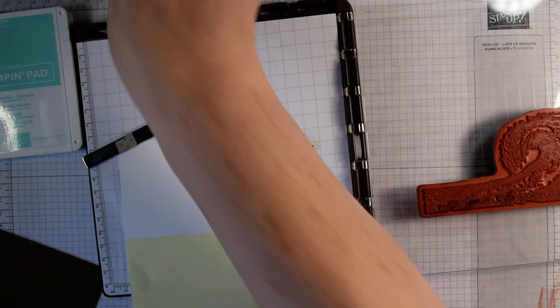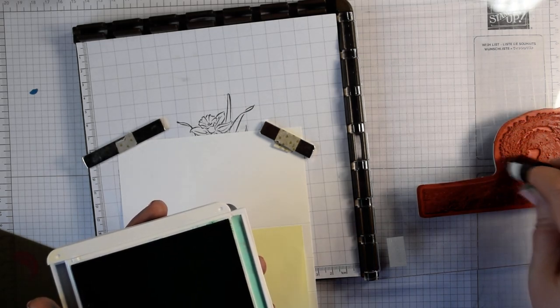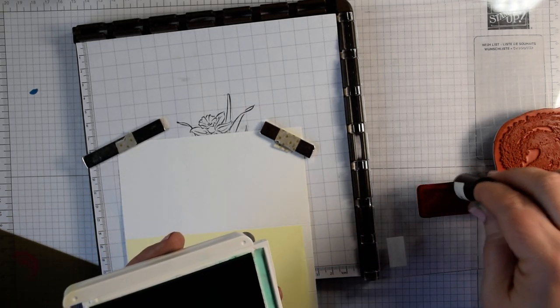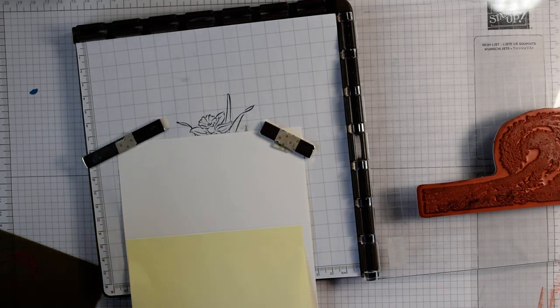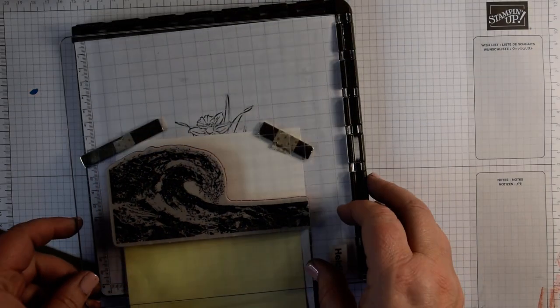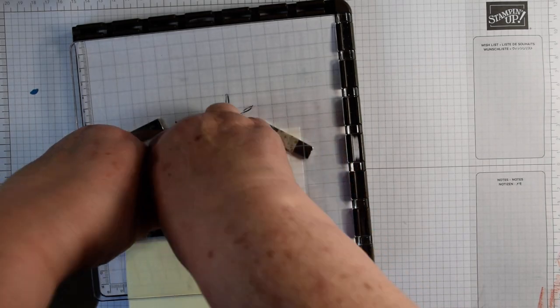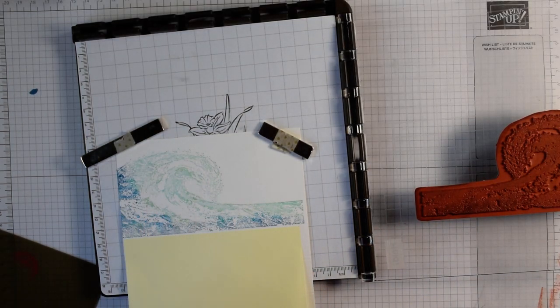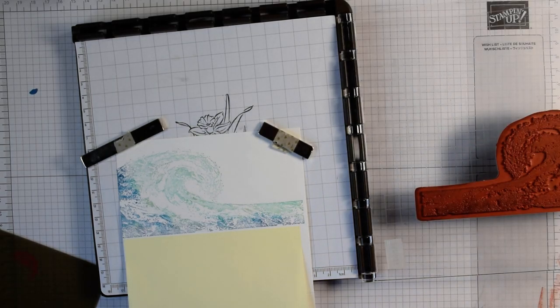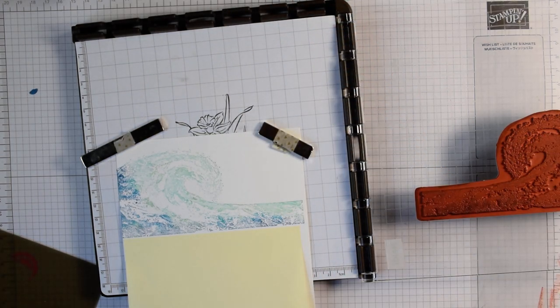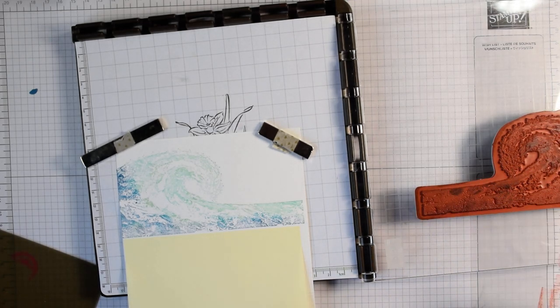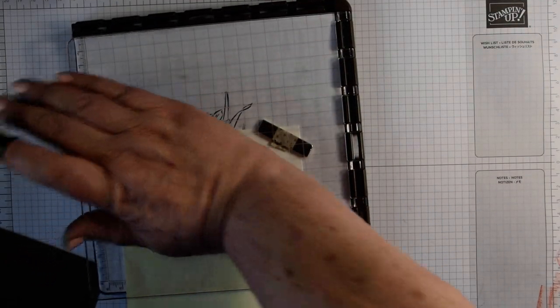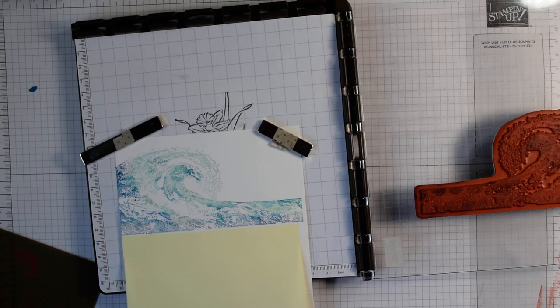I'm going to come in with Pacific Point next, that brighter blue. If you like everything to be really precise, it's probably not the technique for you. Now I'm going to put Coastal Cabana quite liberally on there. I'm going to give it a good huff and stamp down. All of a sudden we get this beautiful wave. I think I want a little bit more Pacific Point. It adds depth and dimension to the inside of that wave.